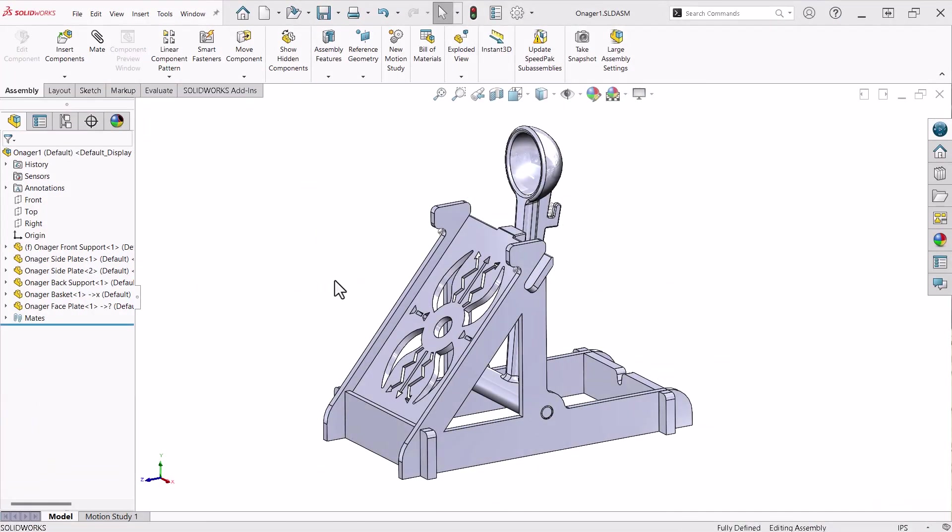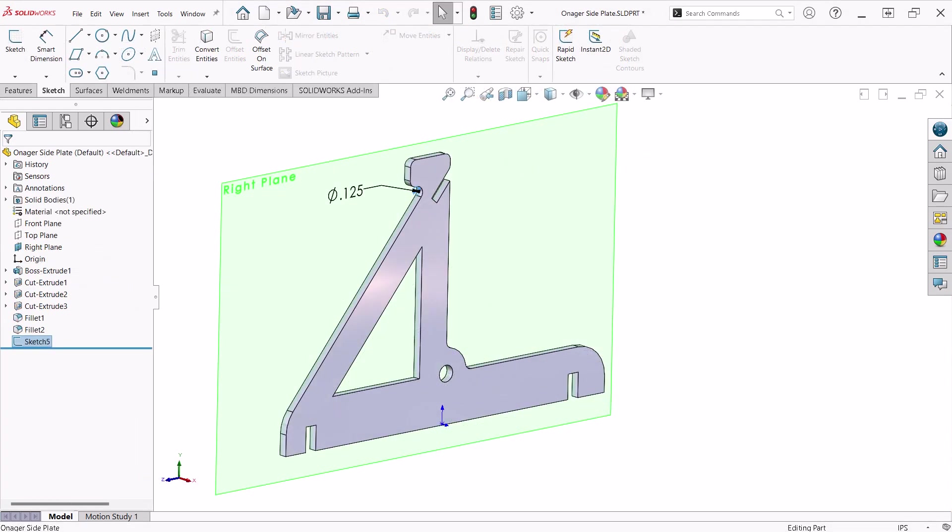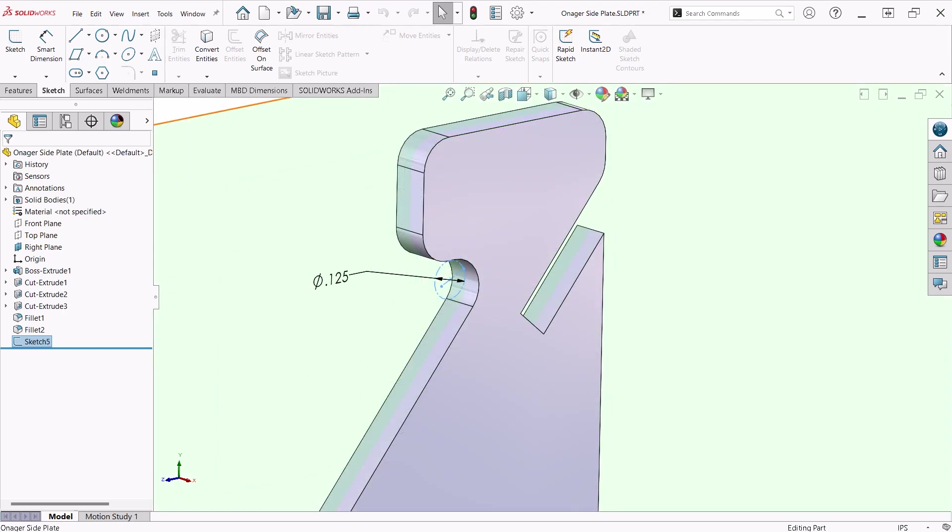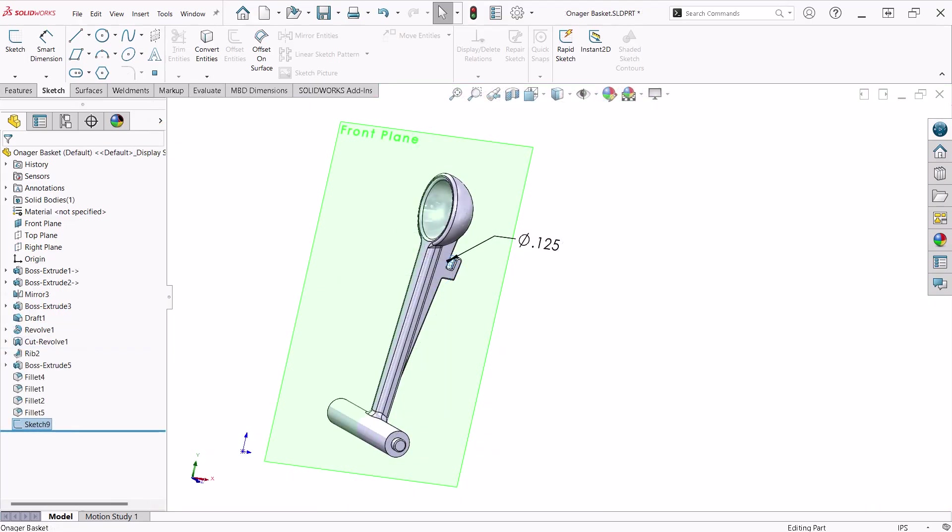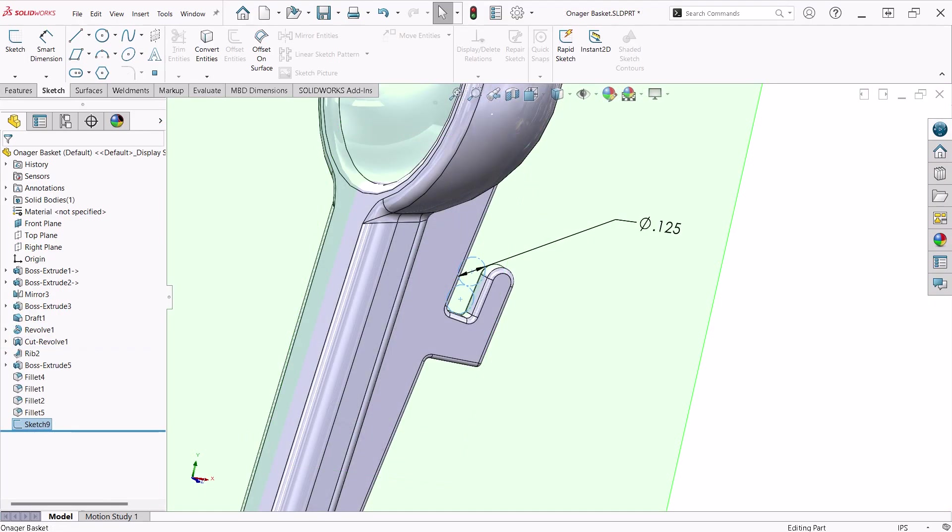The rubber band part will be created in the context of the assembly. The design intent is that the rubber band hooks onto the side plates and rests on the hook at the back of the basket arm. Because of this, I designed the side plate and basket arm parts with reference sketches representing the diameter of the rubber band. I chose round rather than rectangular for the profile due to ease of use. These will provide attachment points for the 3D spline.